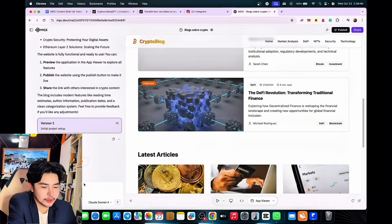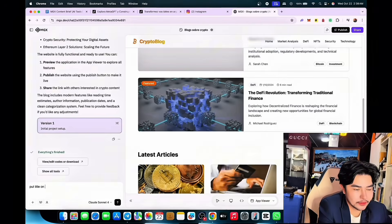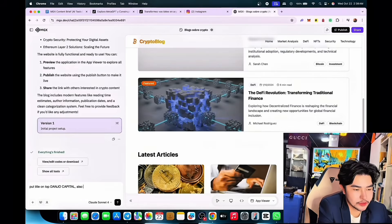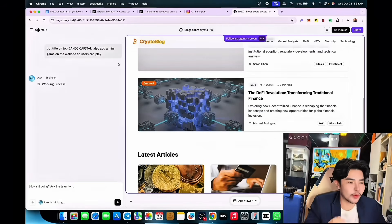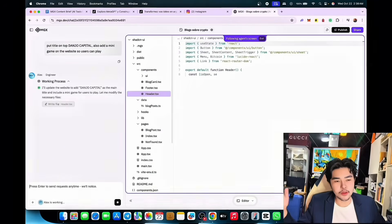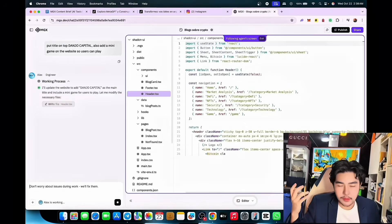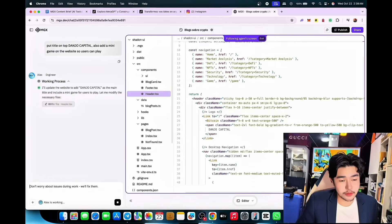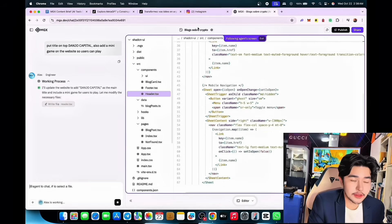You can put a title on top — 'Tango Capital' — and also add a mini game on the website so users can play. You can do almost everything. Why do you need to know coding when there's this AI? It's next level.